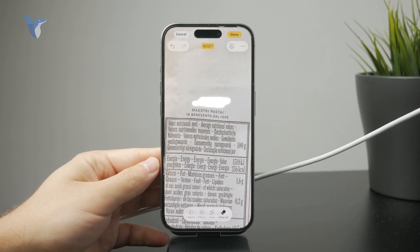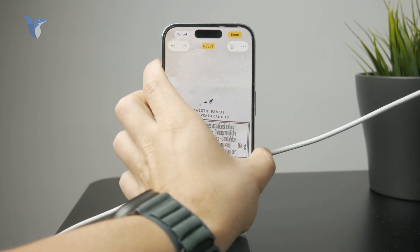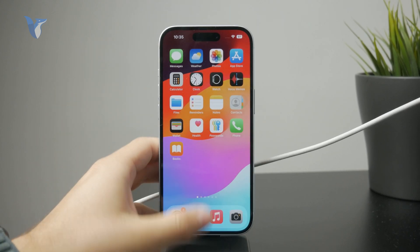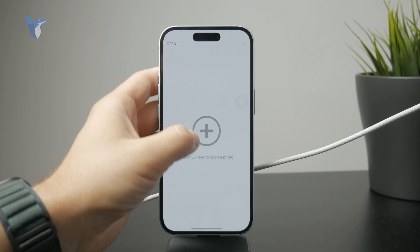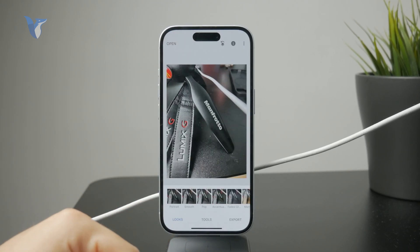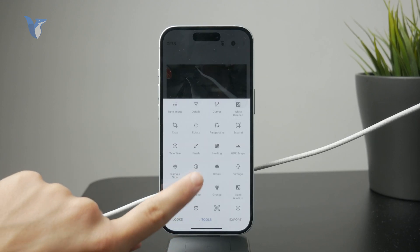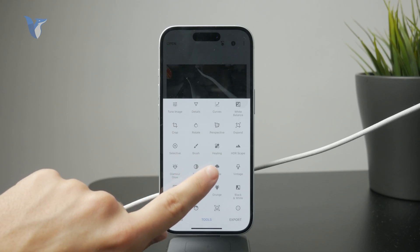It is possible that you do not have this feature because your phone or operating system doesn't support it. But that's not really an issue because you can download an app from the App Store called Snapseed. It's free and it's essentially a photo editor developed by Google. You can download it, make sure it has access to your photos, and import the photo into the app. One of the tools available is called the cleanup tool or the healing tool — that's actually the official name.